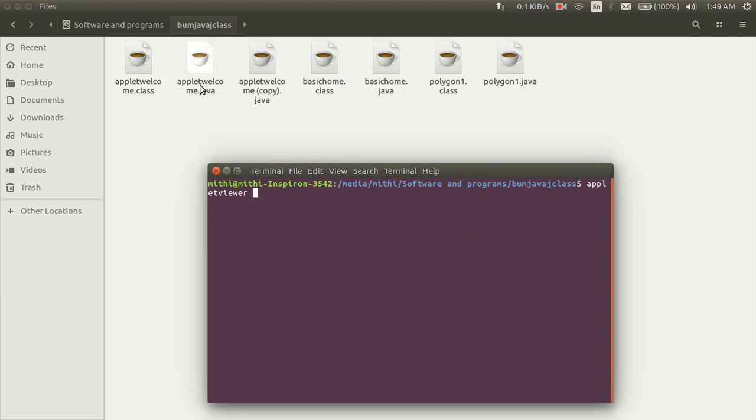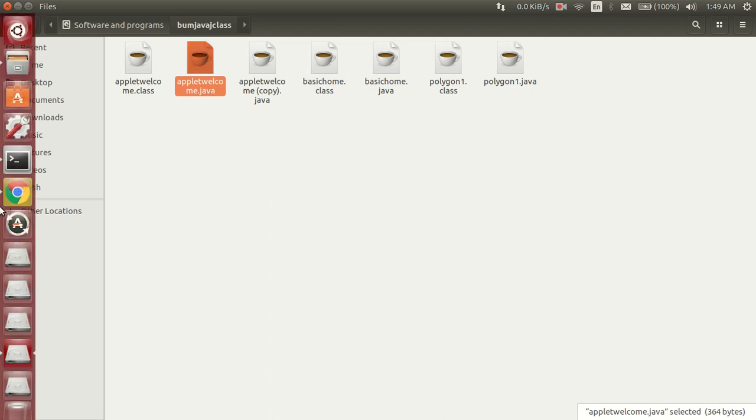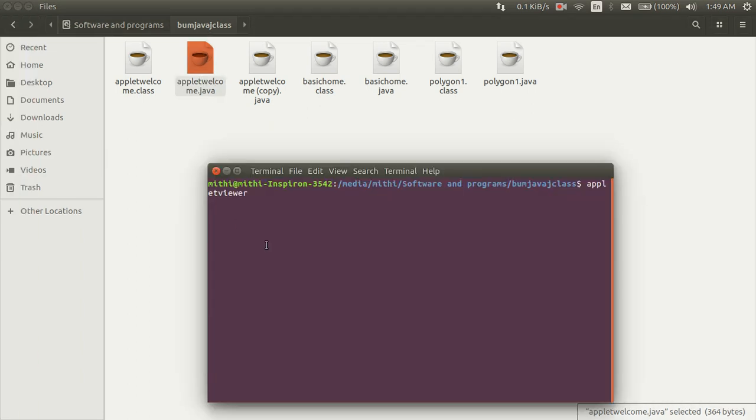I want to run this program, so I will type this. So, appletviewer Welcome.java.